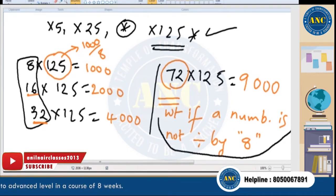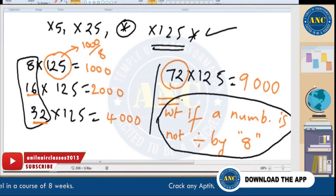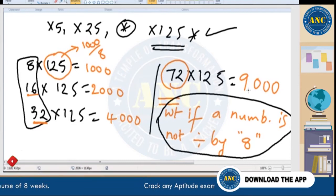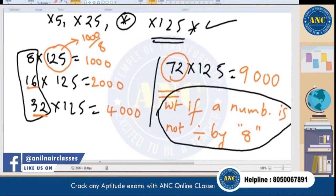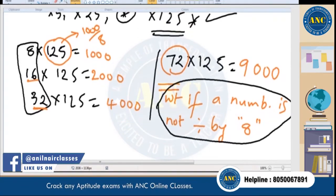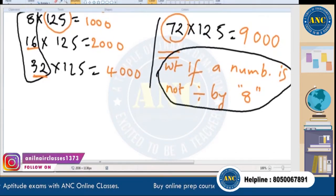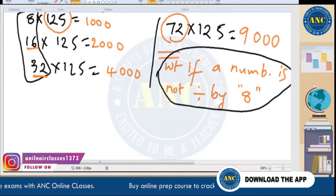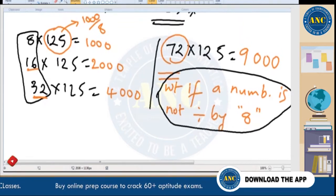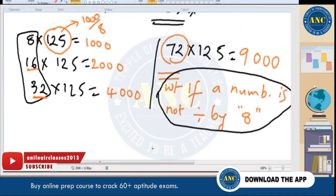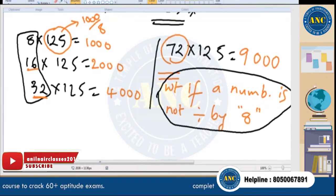Nothing to worry about — you can multiply any number with 125 without any doubt. I'm entering into the concept now for numbers other than multiples of 8.